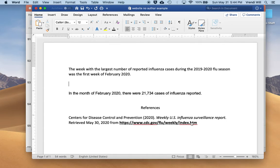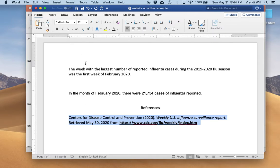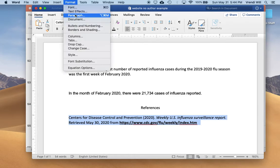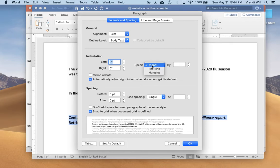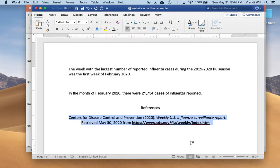Remember to use a hanging indent on your reference page for your reference page entries. In Microsoft Word, you highlight the entry and go up to format, come down to paragraph, go to the indentation section, and change special from none to hanging. Use the default setting, and you have your hanging indent.